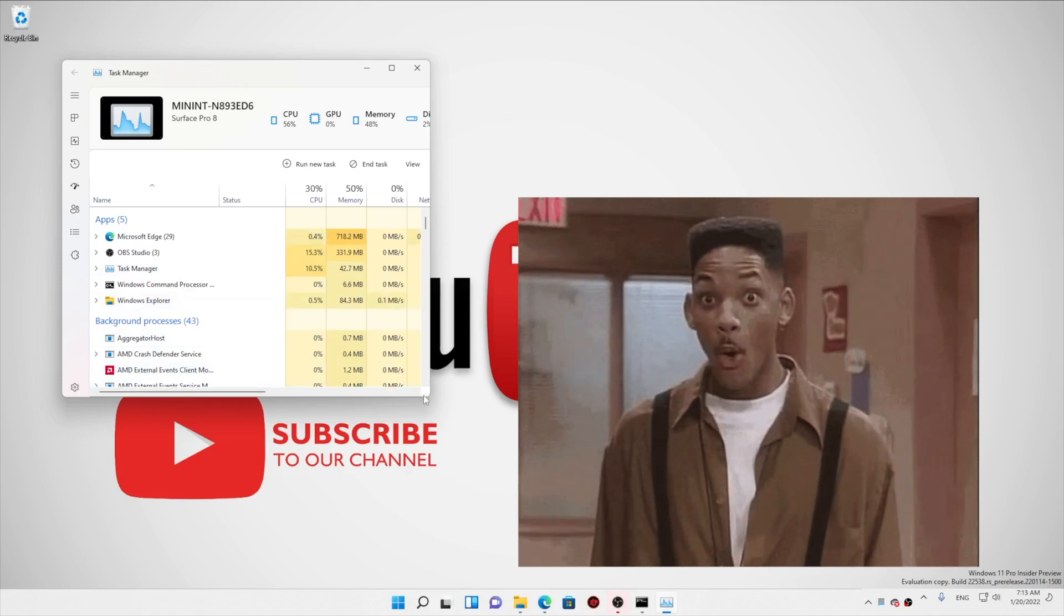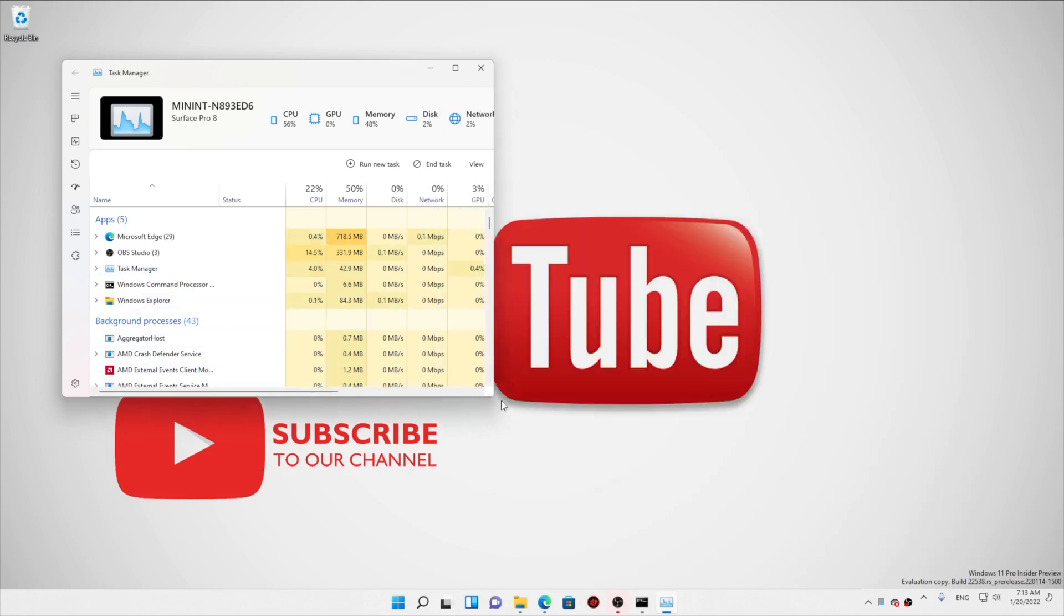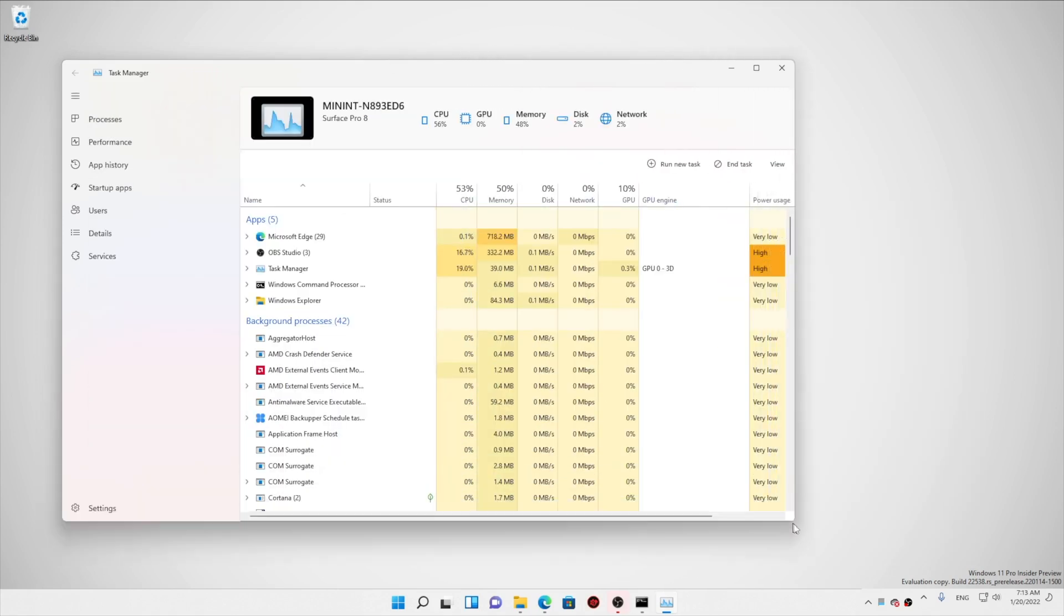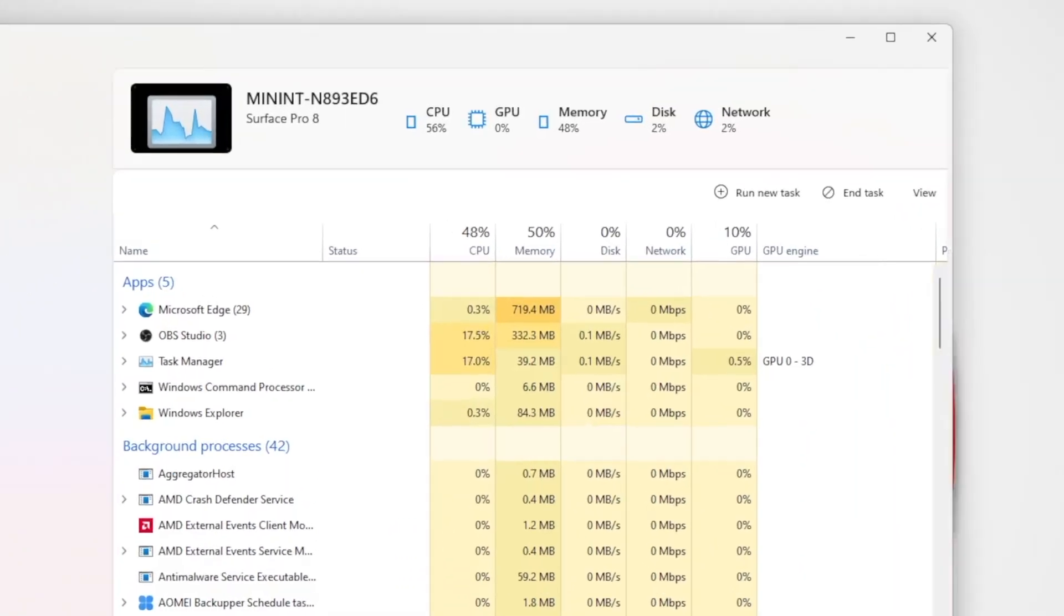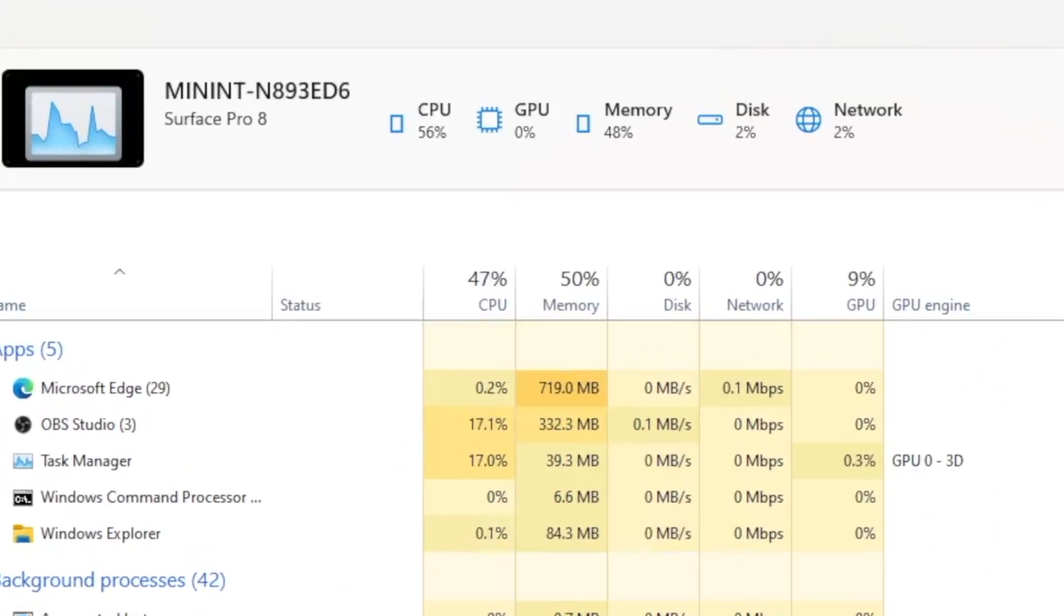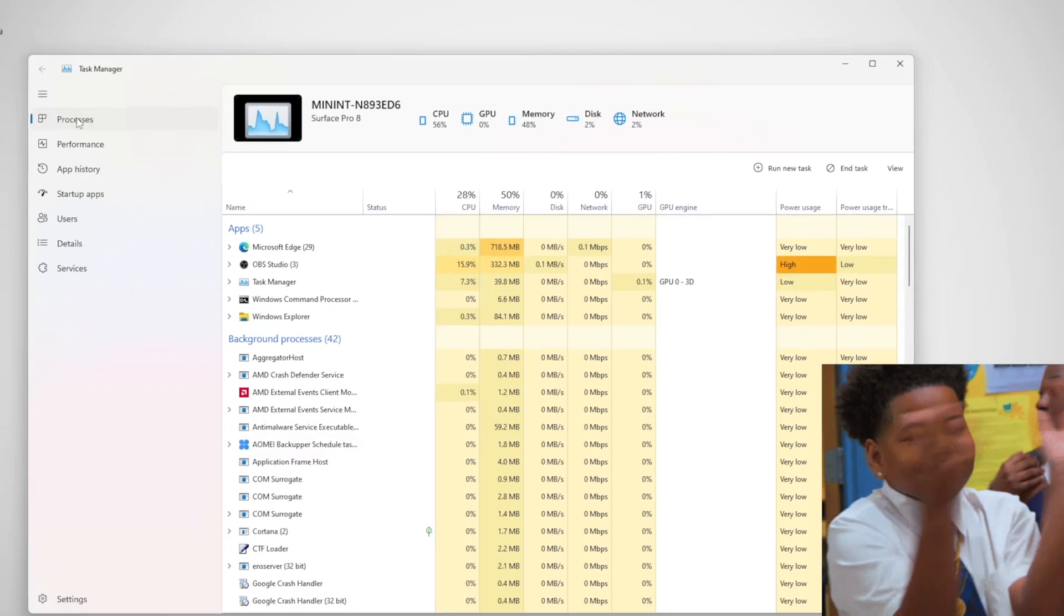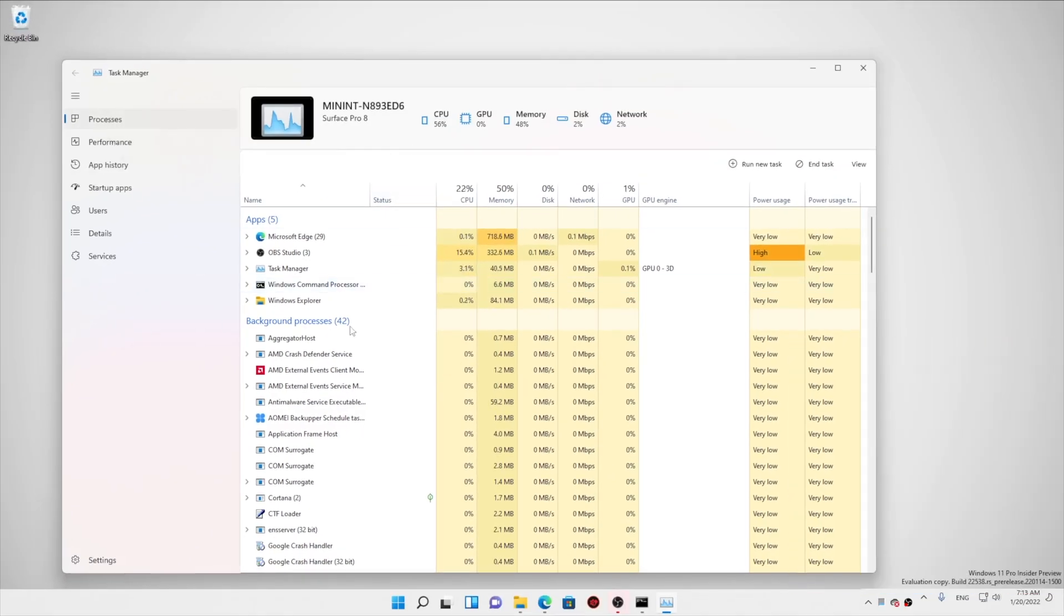And boom, here is our new task manager. You can see this is the new UI. On the top bar, you can see the CPU, GPU, and all the numbers are constantly visible. So that's a neat little change.